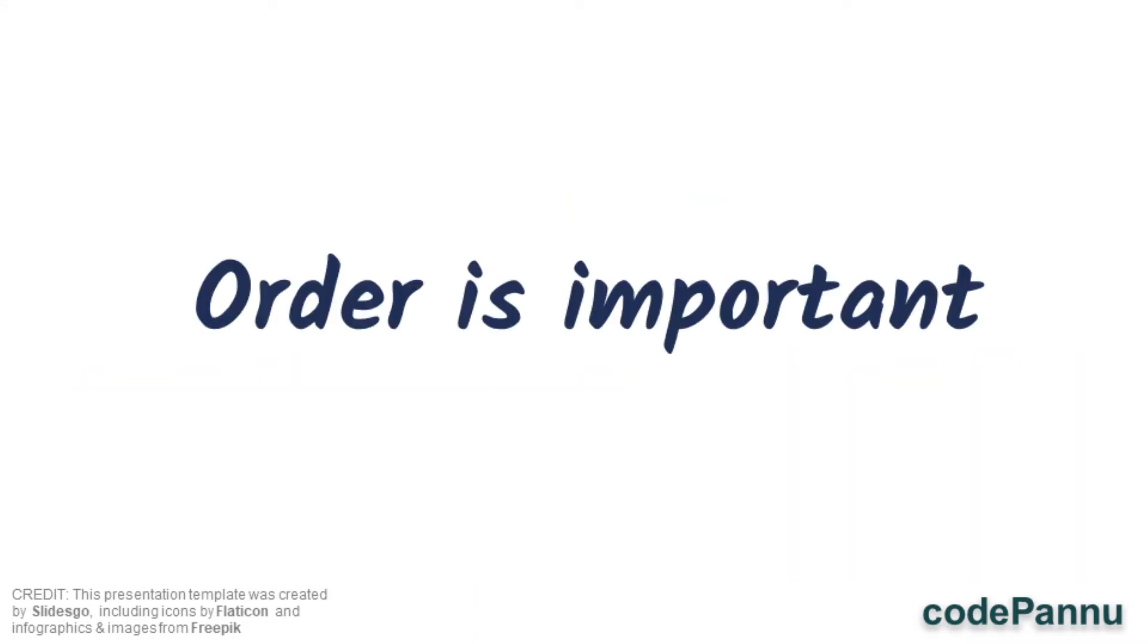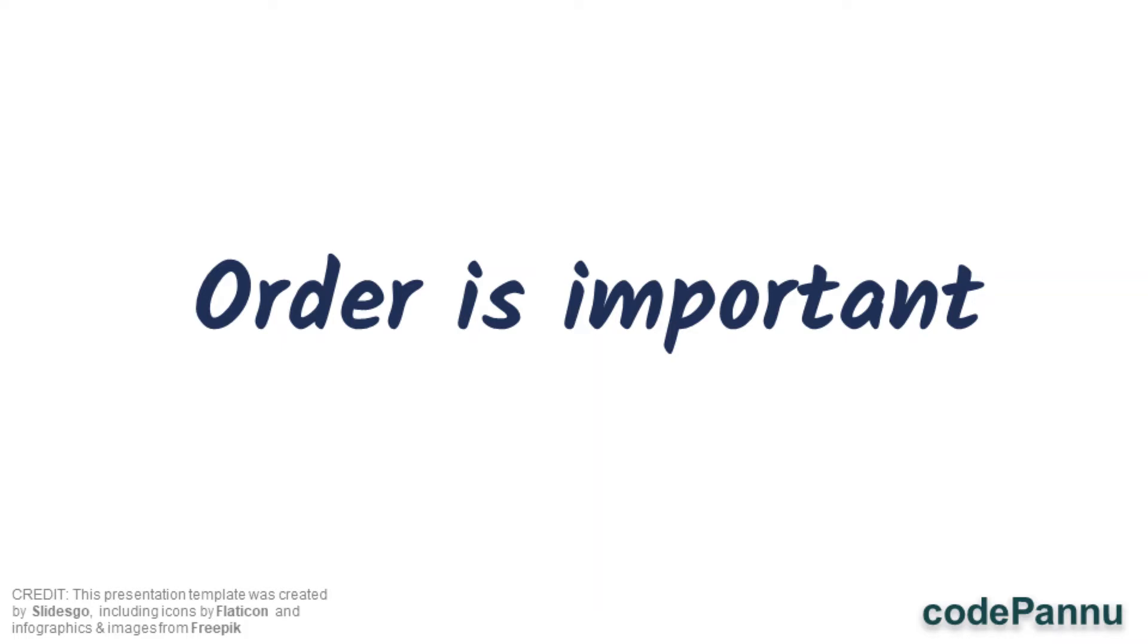But in some examples the order is very important, so we have to add the value in the correct place. Let me give you an example using jean sizes. Let us say we have a list with sizes 24, 28, 30, 32, 34, and 36.